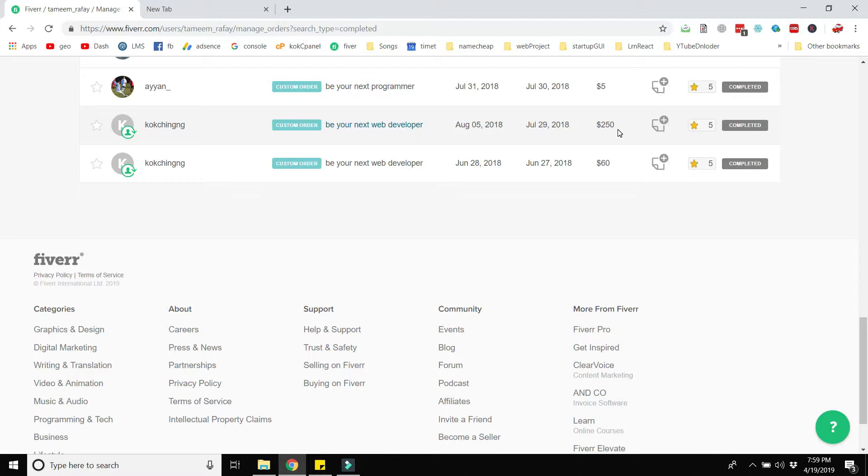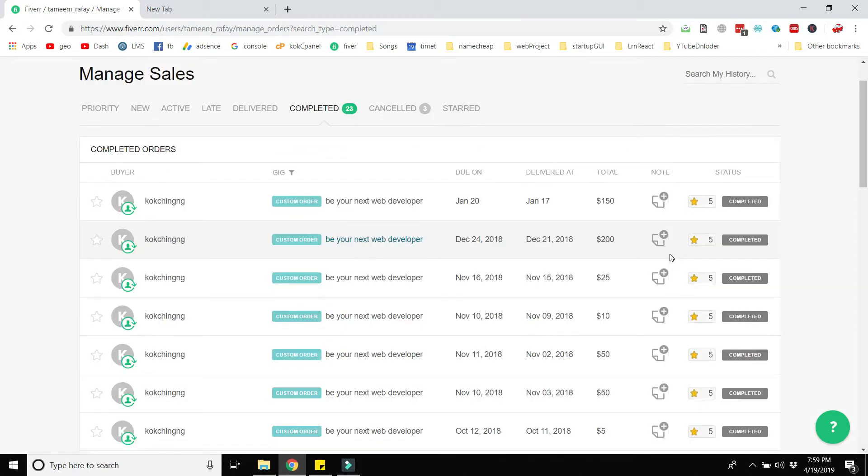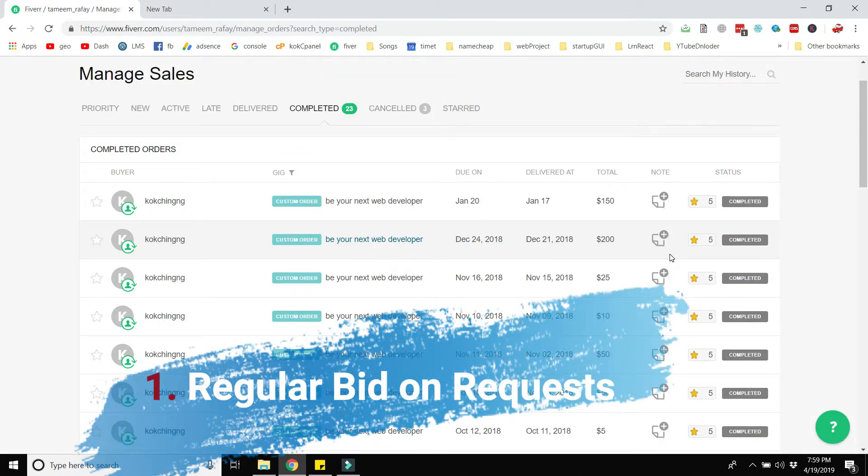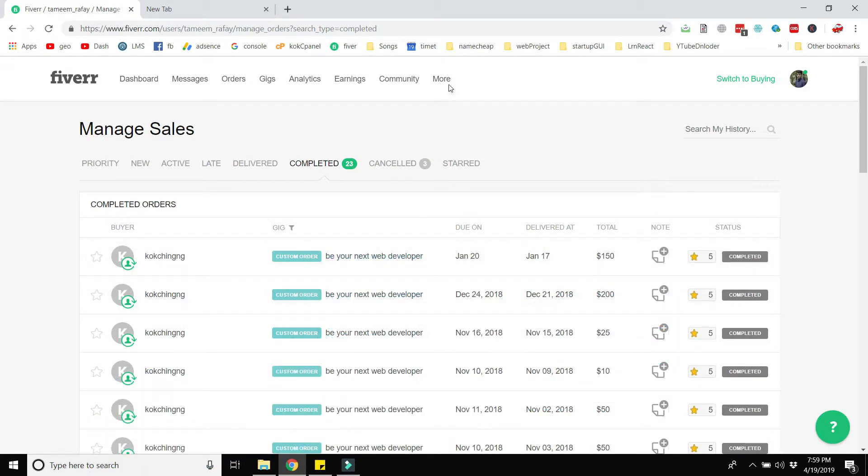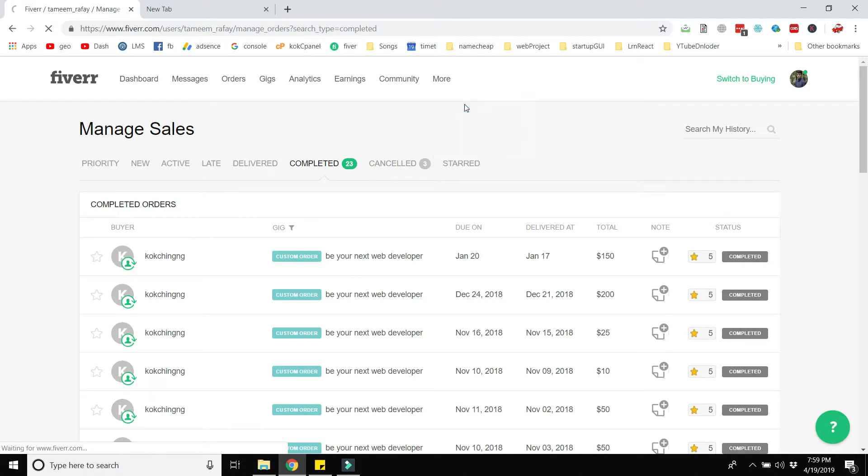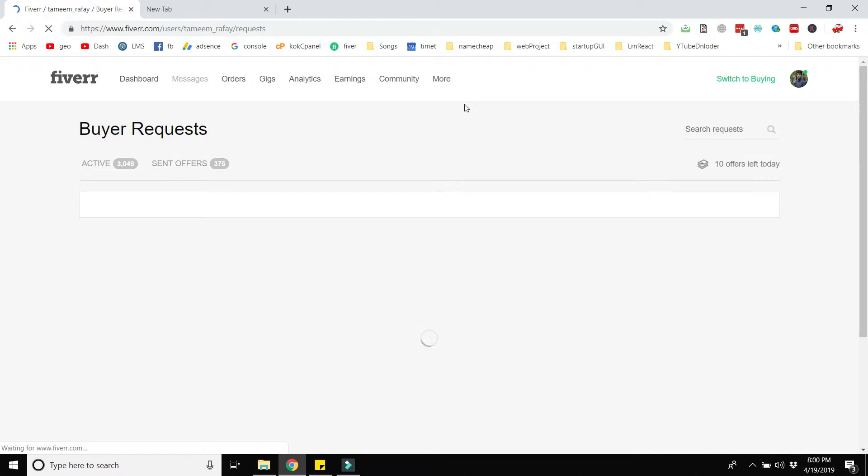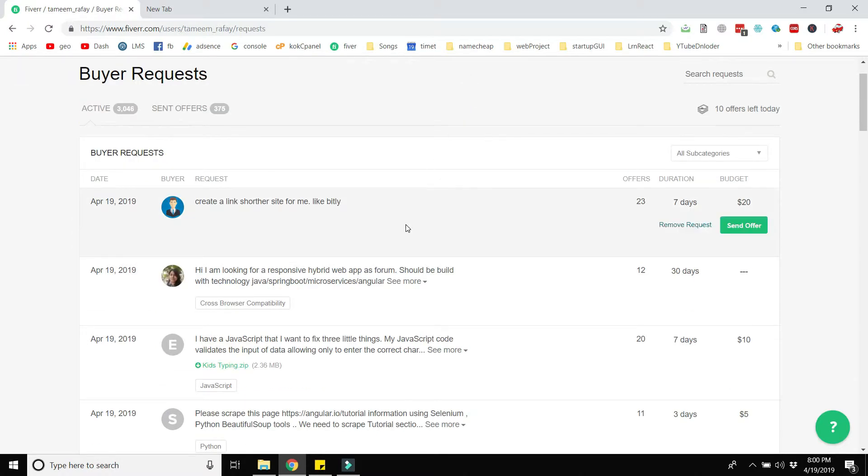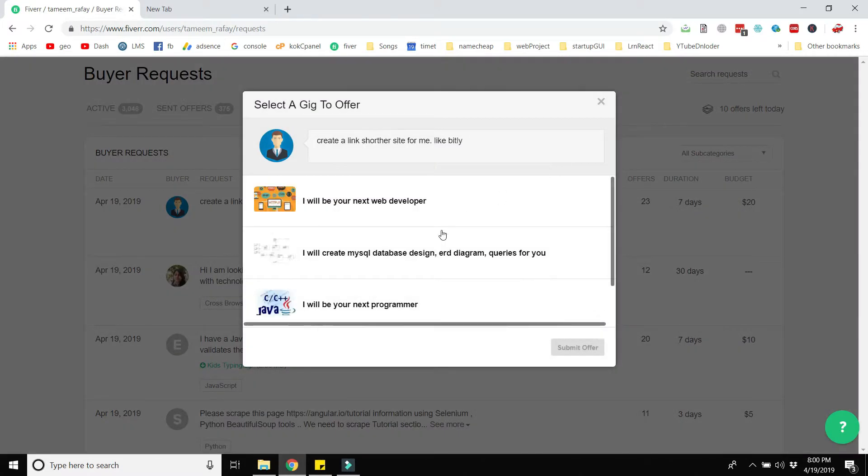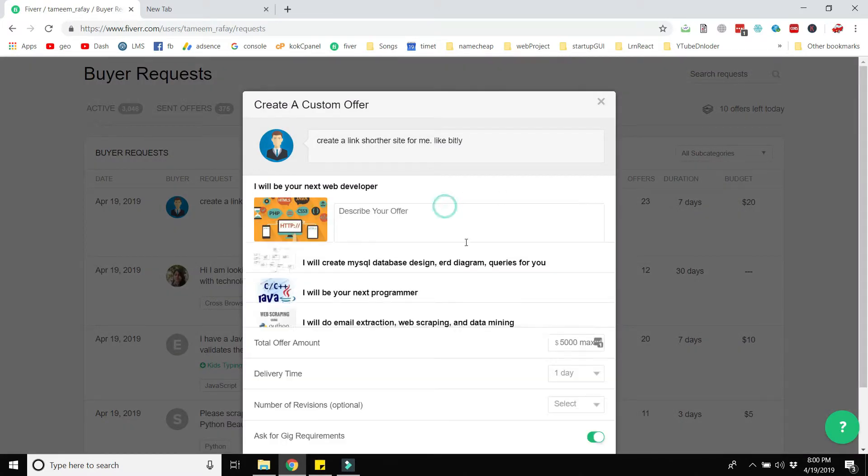Let's get started. The first tip is to regularly bid on the requests of the buyers. I will open the buyer requests from here, click on the more button and then click on buyer requests. This is very important to continue bidding on the requests of the buyers because no person knows about you. Introduce yourself in the market and start working with them to let your profile become famous. Continue to bid on these buyer requests. Send offer, select the gig, and send your offer with the price and delivery time.